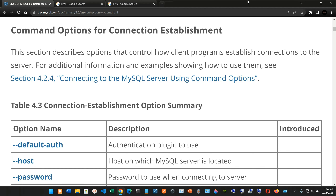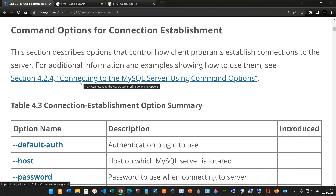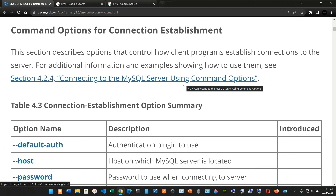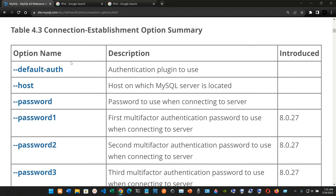This section describes options that control how client programs establish connections to the server. For additional information and examples showing how to use them, we can check out the provided link. Here we have the table for connecting to the MySQL server using command options — Table 4.3, Connection Establishment Option Summary.